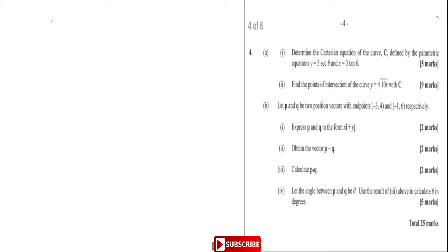Welcome. Today we're going to express p and q in the form xi plus yj. Let's do that. Vector p in that form is going to be — we can rewrite it as minus three i plus four j. They just want it in the ij form; that's going to be vector p.